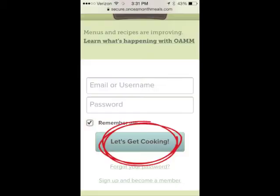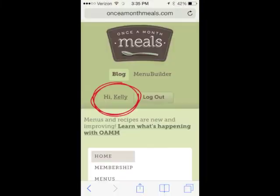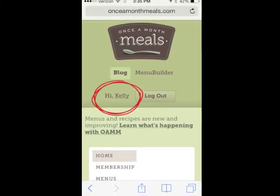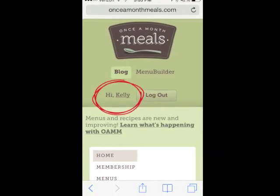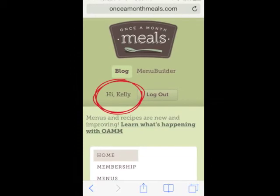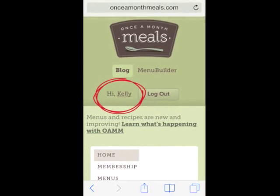Now proceed to enter your username, password, and click on the get cooking button. Now you are logged into the site — it says hi Kelly, or your name.